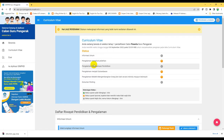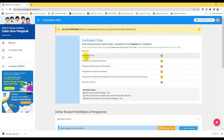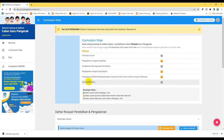Perhatikan di sini ada: informasi umum, pengalaman mengikuti pelatihan, pengalaman berorganisasi, pengalaman menjadi sukarelawan, pengalaman melatih, dan dokumen penting. Jadi ada enam bagian kurikulum vitae yang harus kita isi.